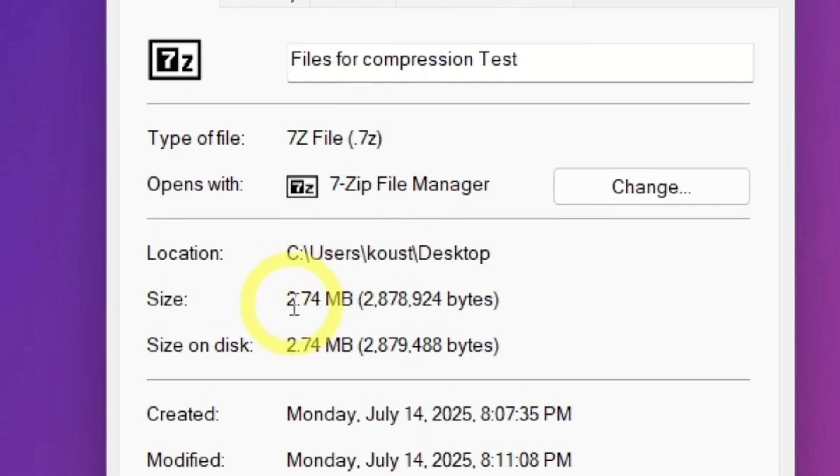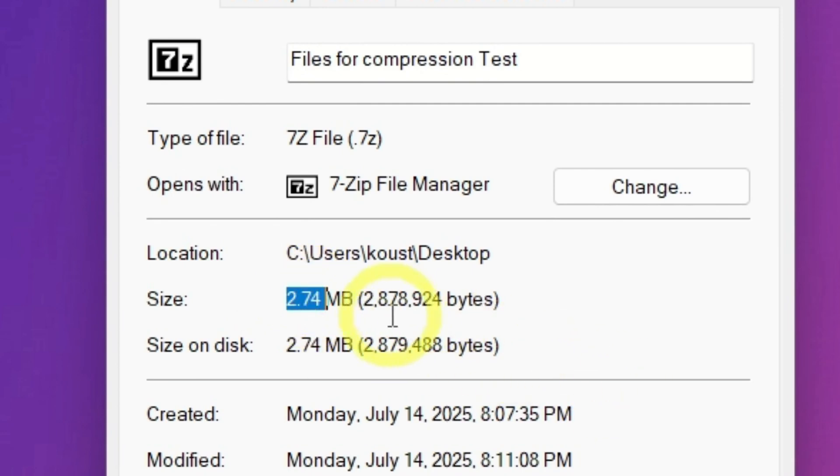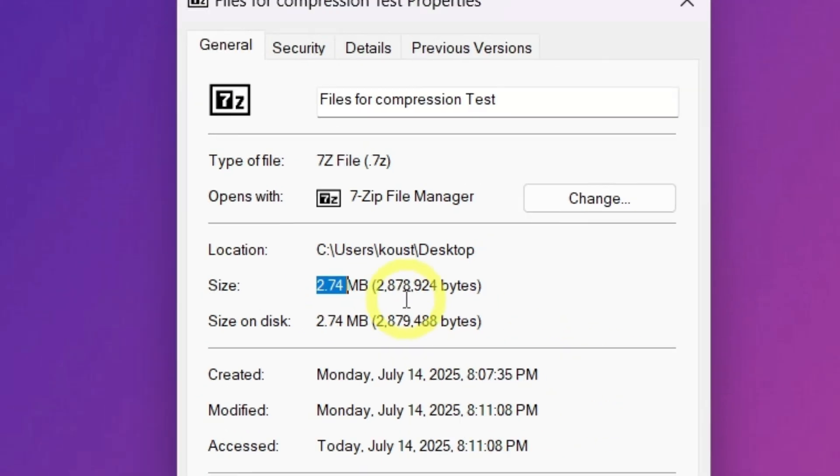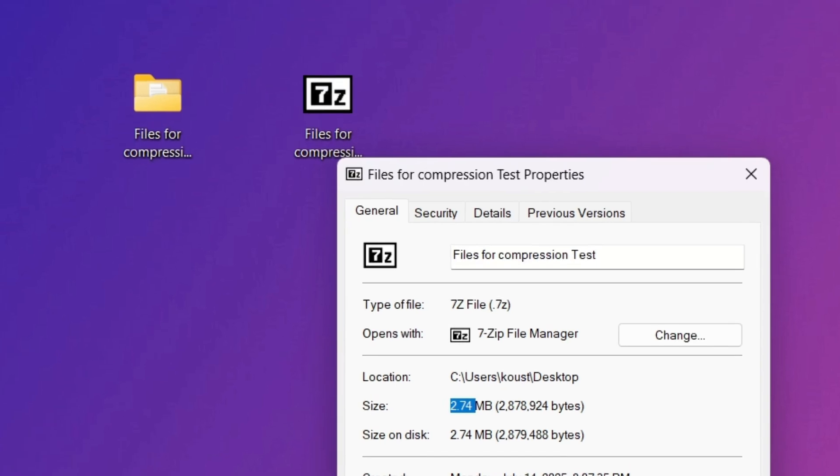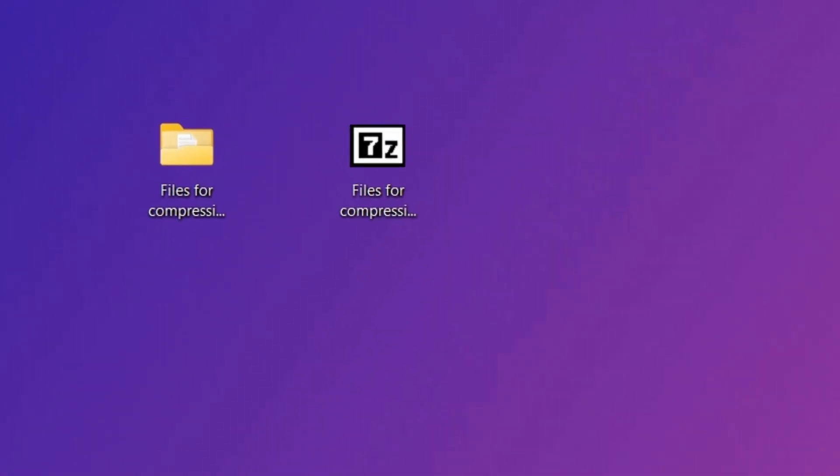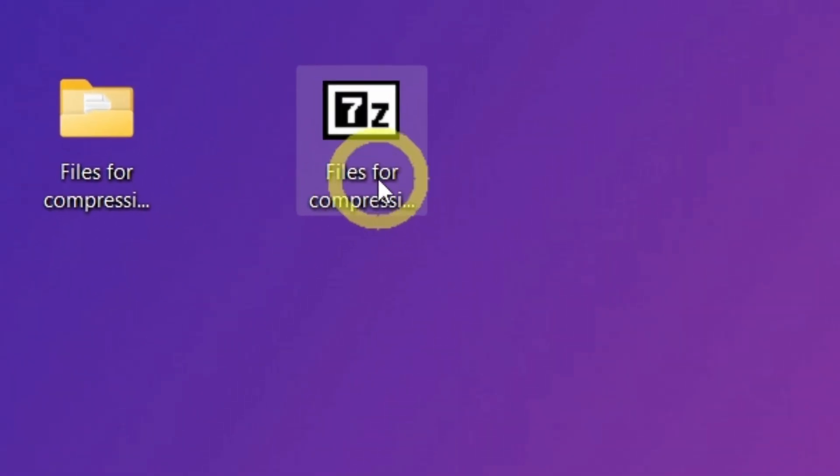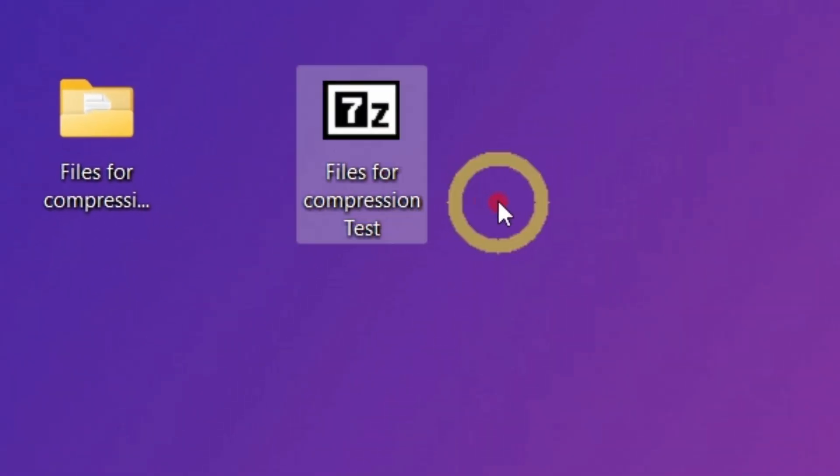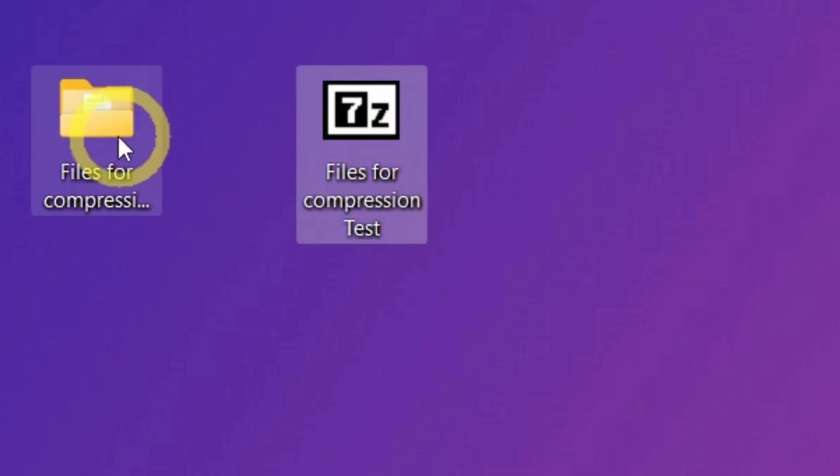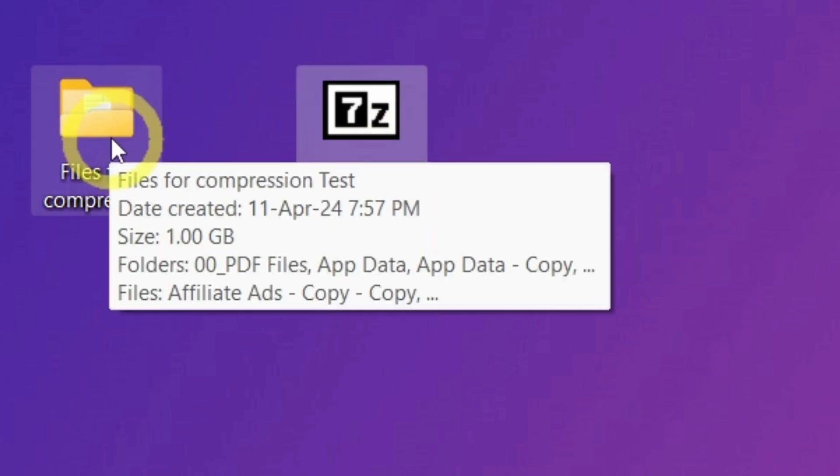Oh my god, it is less than 3 megabytes. Look at this incredible size reduction. It is over 99% smaller than the original size of the files. The highly compressed archive is only 3 megabytes, whereas our original folder was 1 gigabyte. That's incredible.